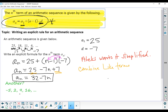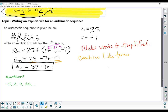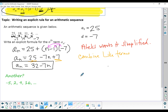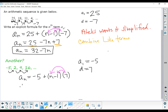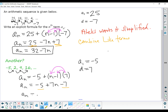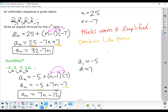Let's try that one more time. Here is our sequence. The first term is negative 5, and the common difference is 7. Using the formula: the n-th term is negative 5 plus n minus 1 times 7. Distributing gives negative 5 plus 7n minus 7. Combining like terms: the n-th term is 7n minus 12. And there's our explicit formula for the n-th term.